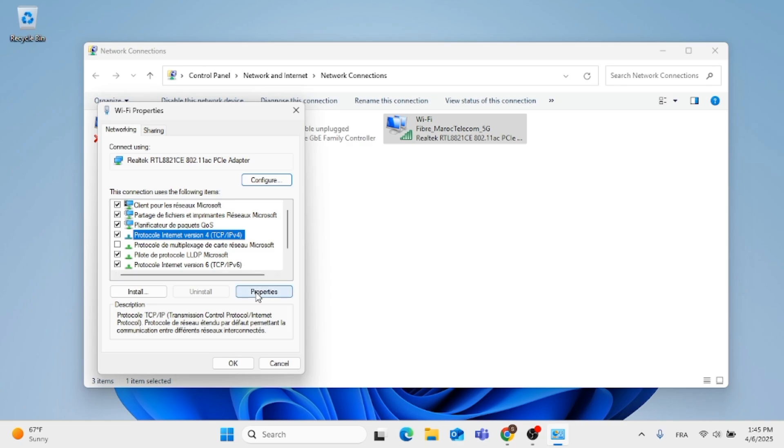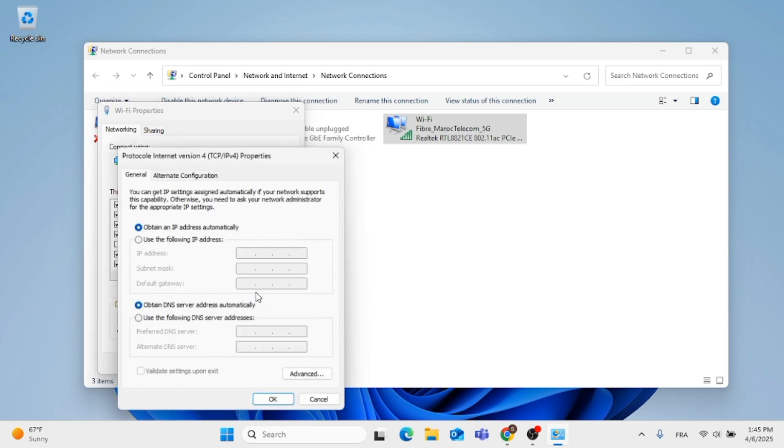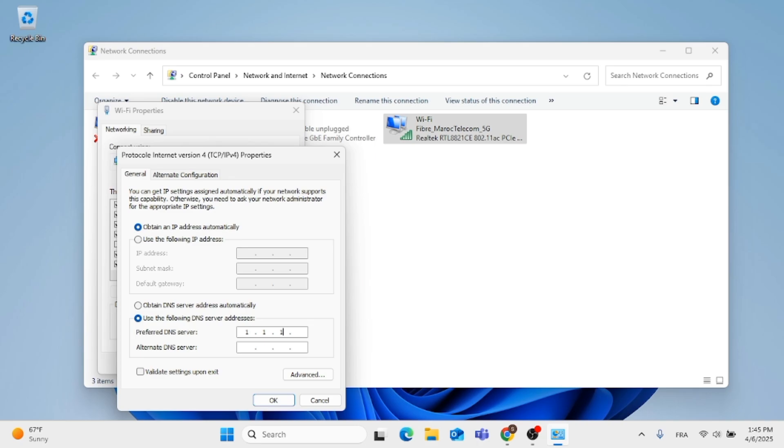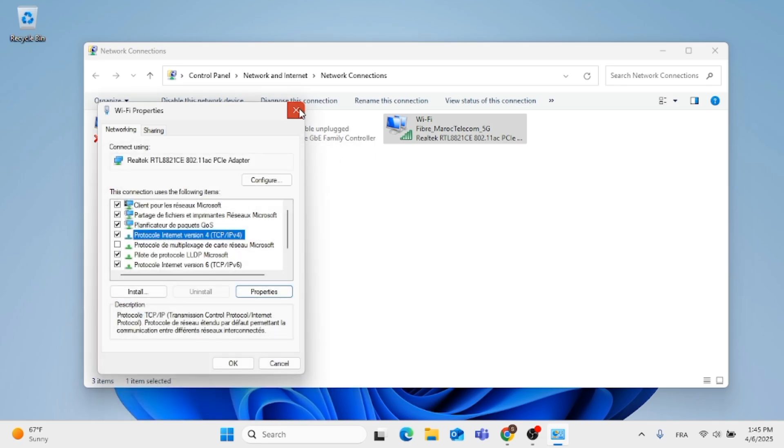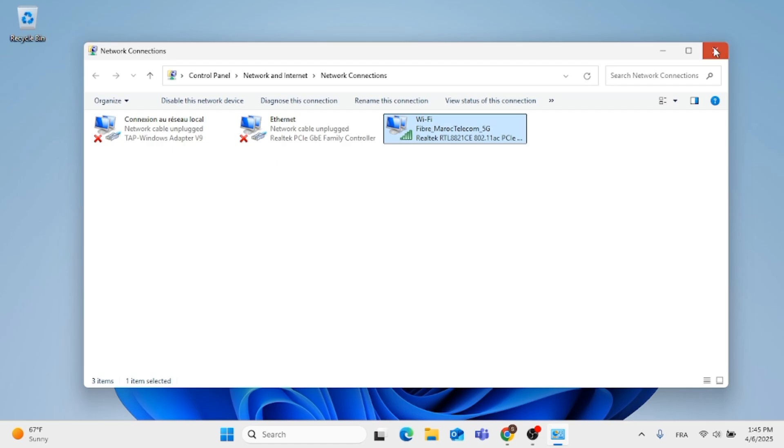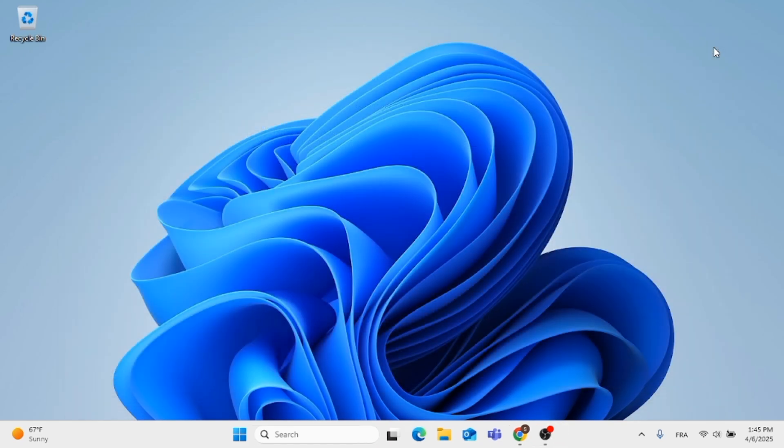Then in this field where it says Use the following DNS, click on it to select it. After you select it, type in 1.1.1.1, and at the bottom type in 1.0.0.1. Make sure everything is correct, then click OK and click out.